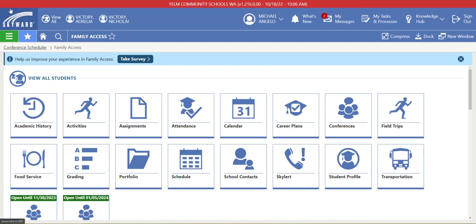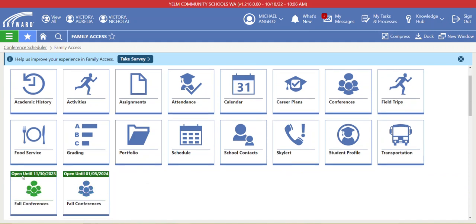From the home or landing page of Family Access, there are a couple ways to get to conferences. The number one thing I want to encourage is to look for the 'open untils' — these are open registrations for upcoming conferences. You can bypass the conferences section and go straight to these windows that highlight the upcoming conference, showing the date range you can sign up till. Make sure you sign up as soon as possible and before the deadline, as the sooner you sign up the more likely you'll be able to get a preferred time with your student's teachers.